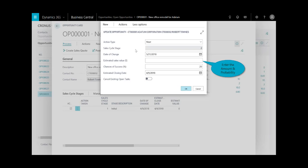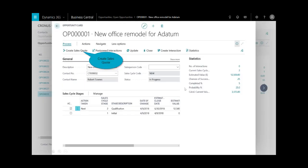That includes the estimated value of the opportunity, the chance of success, and estimated closing date for forecasting capabilities. I can see this is a deal worth about $12,500. I'll click okay.